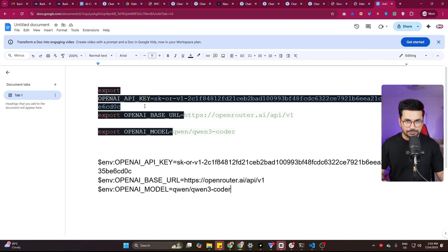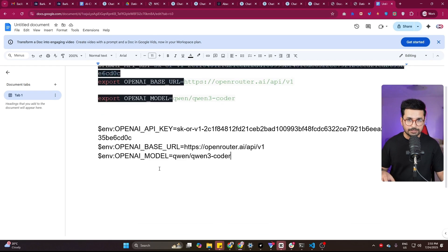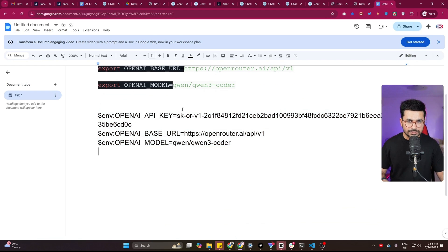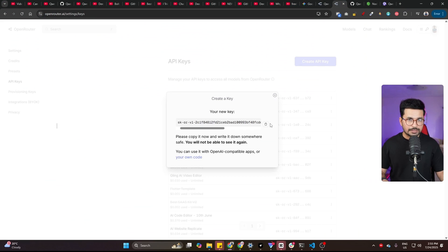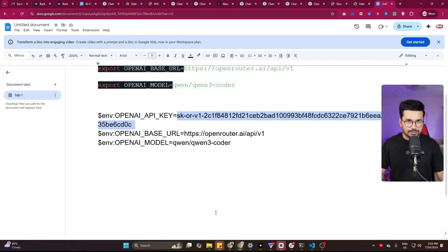First thing that you need to do: if you are using Mac, you can directly run this command inside Mac. If you're using Windows, run this command. What you have to do is provide that API key that you just copied from Open Router. So just go back to Open Router, copy this command from here, and paste this command.